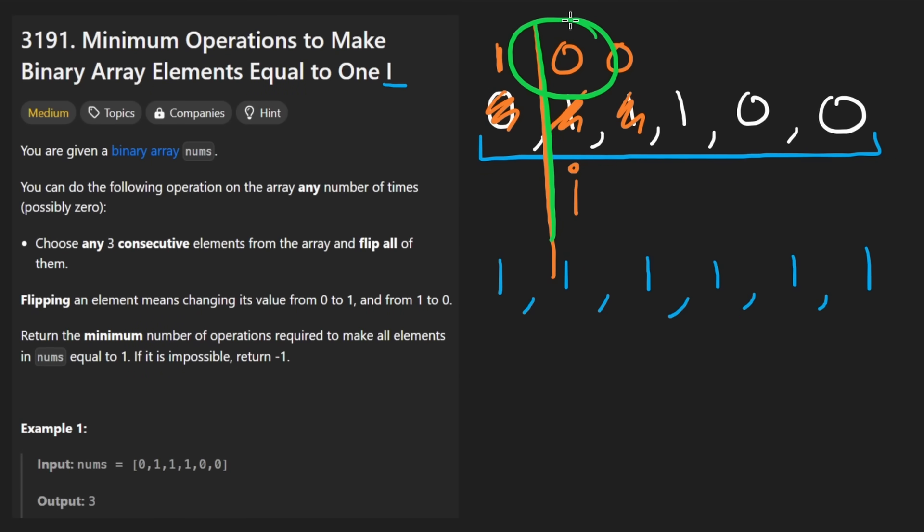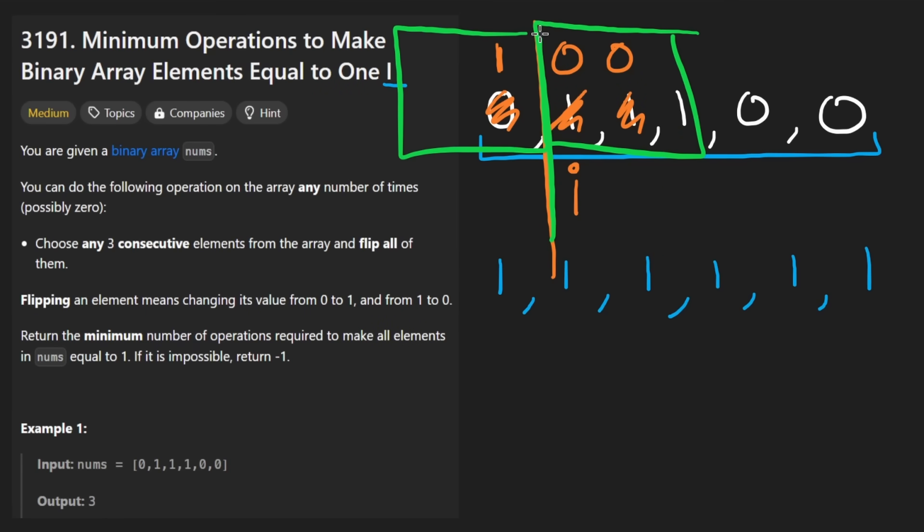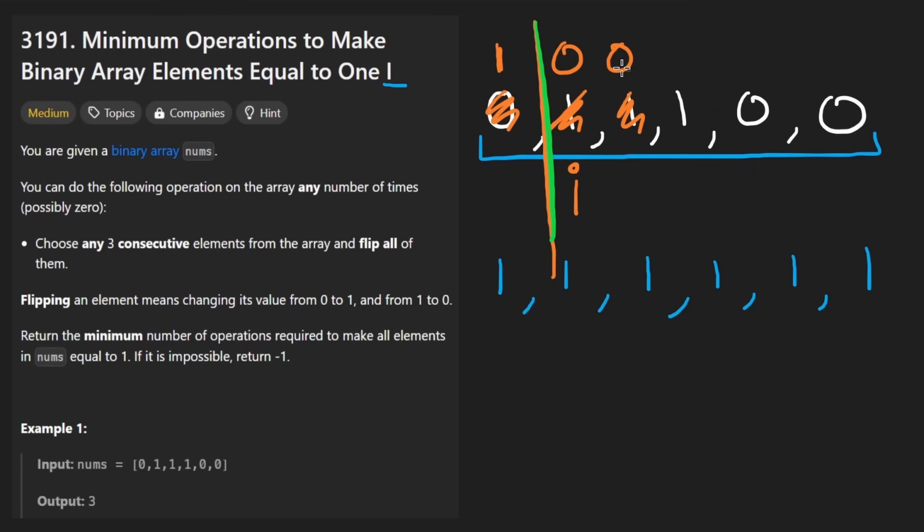Just look at the current element only. If this is zero, well, nothing else matters. It has to be flipped. We have to do this. This specific window. It has to be. Because we're not going to touch anything before. And we don't want to do this window. That doesn't include this guy. So we have to include this window. We flip it.